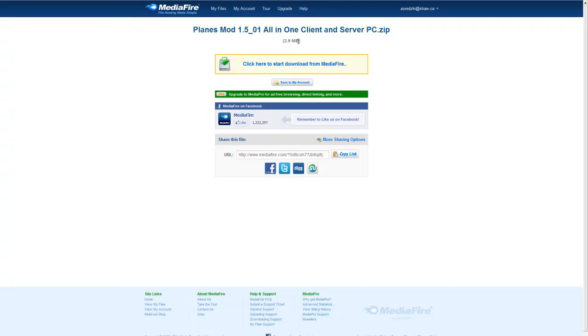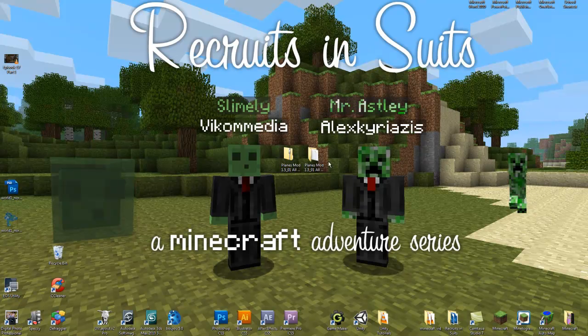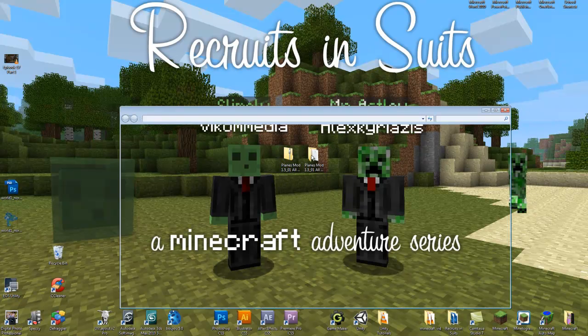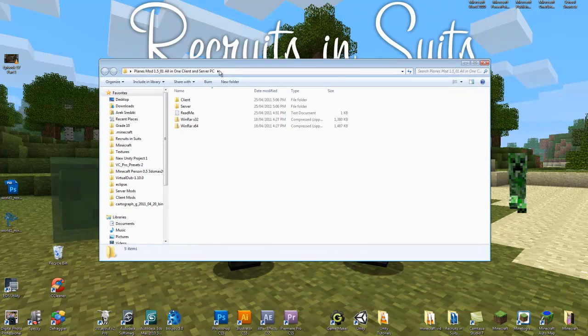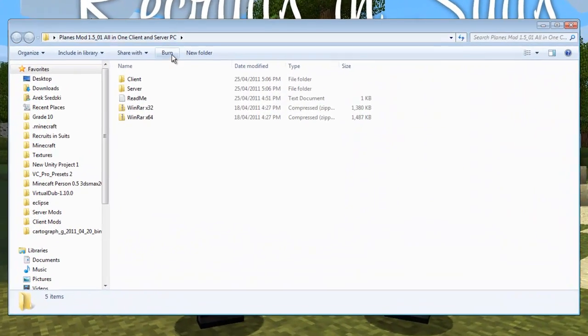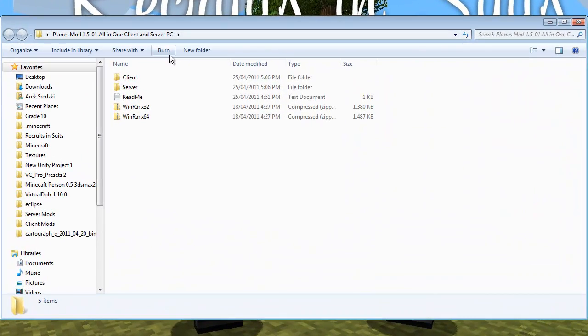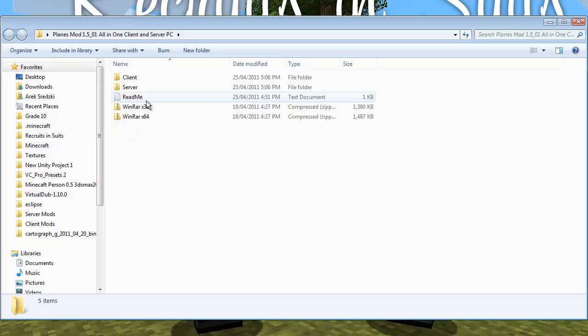In the description of this video you'll find a link to a page similar to this. Then you'll click this link and you'll download this zip file. And when you unzip it, it'll appear with these different files.